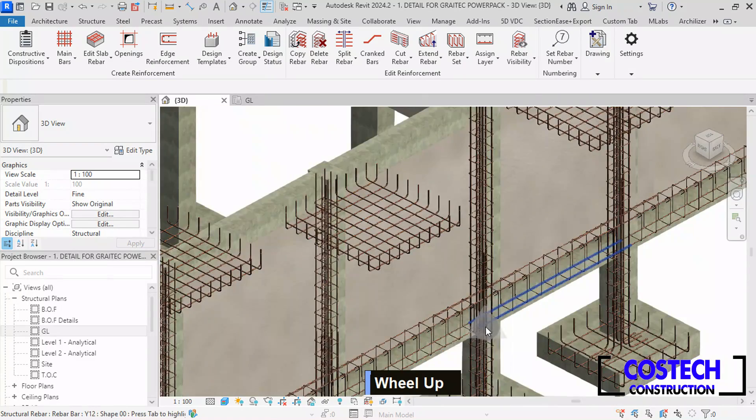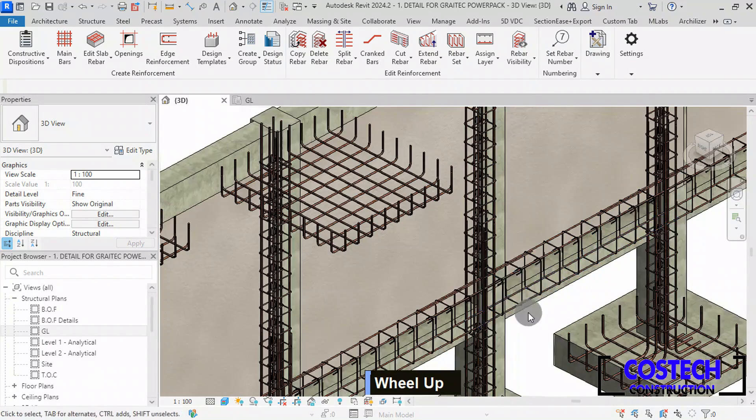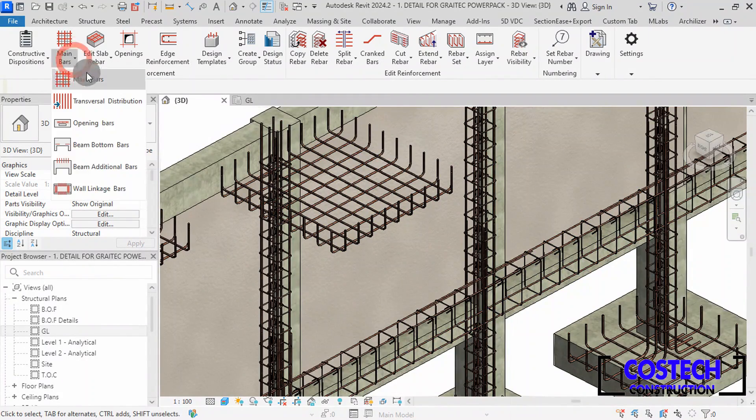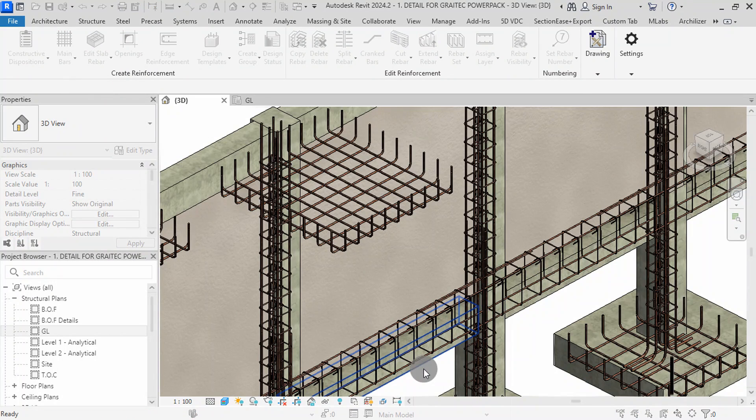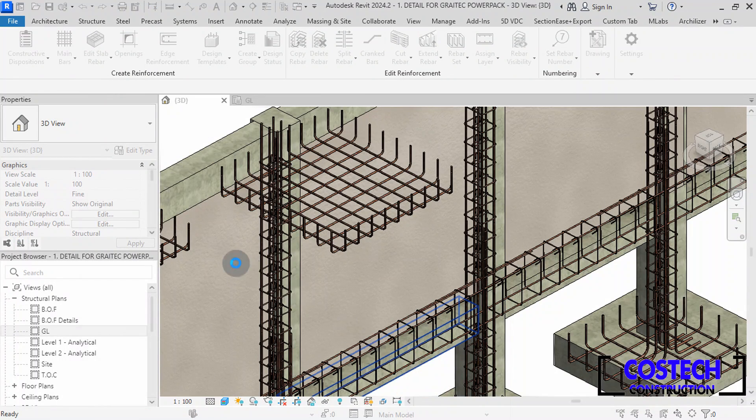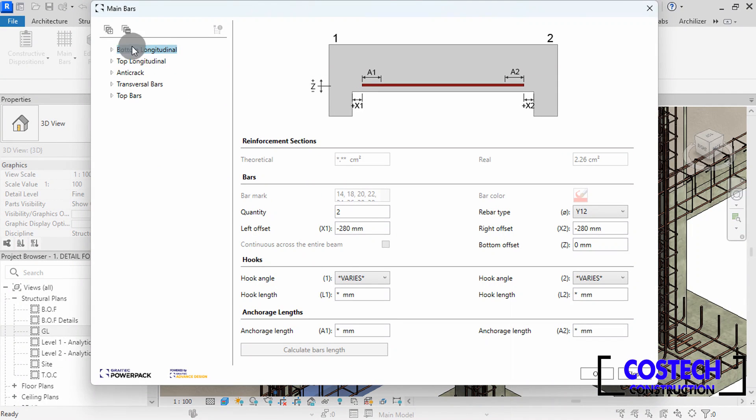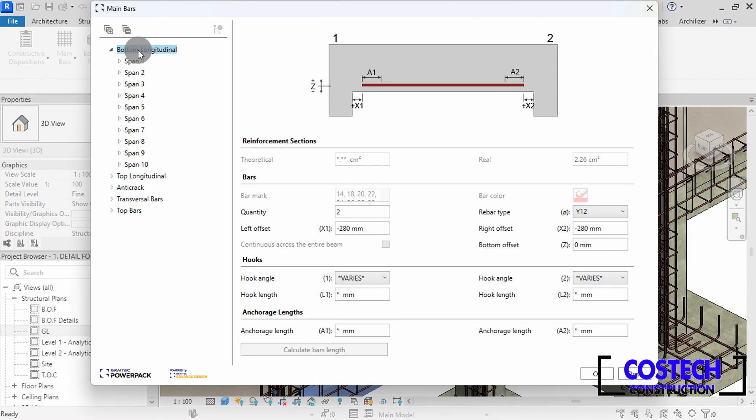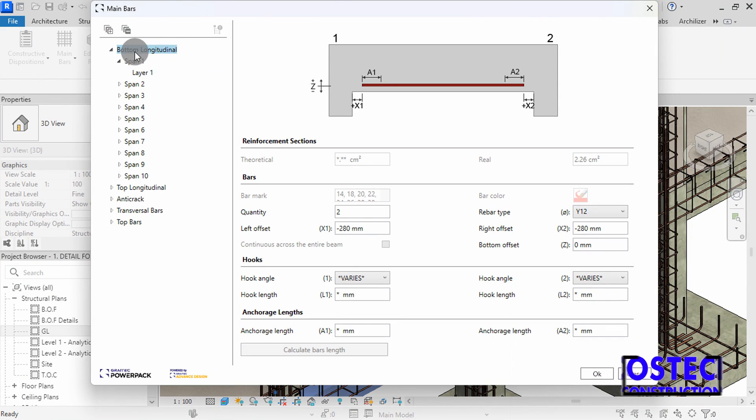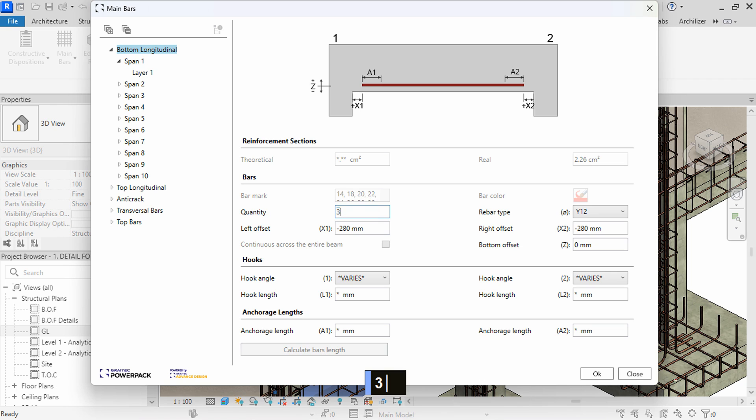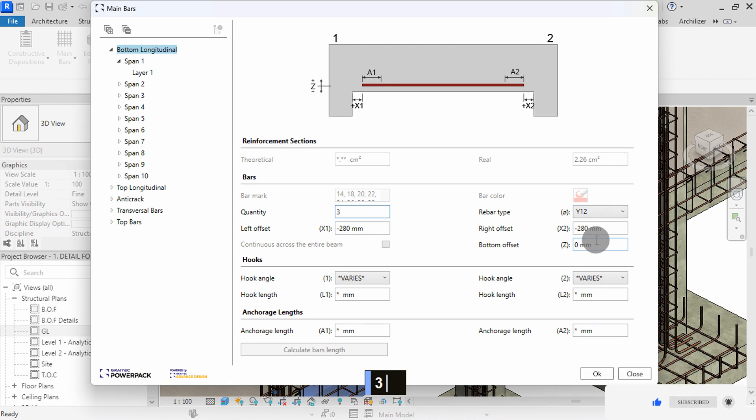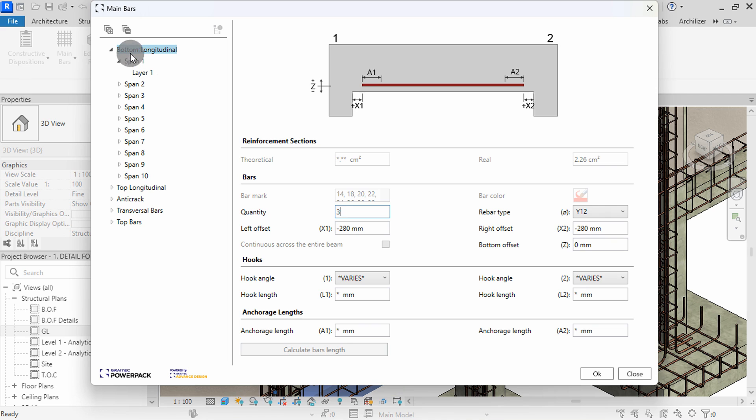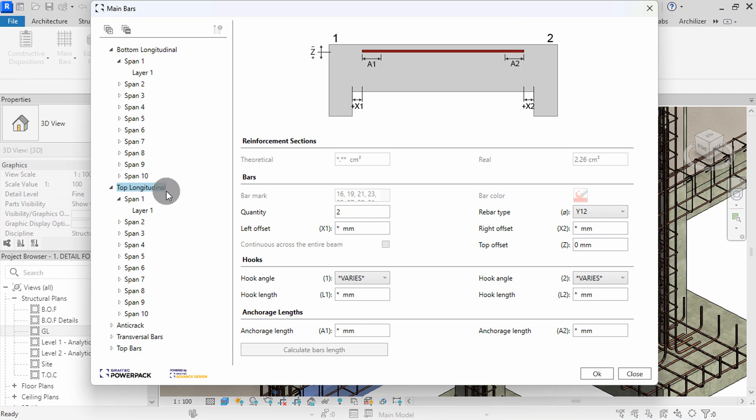Once the rebars are generated, it is essential to review and fine tune them as needed. Select on Main Bars command to modify the generated reinforcements, then select any beam in the beam group. We can proceed to editing the rebars starting from the bottom bars. Select on the heading to edit all spans, then set the quantity to 3 as defined in the structural drawings. The type is Y12 which is OK. You can adjust the left and right offsets from here.